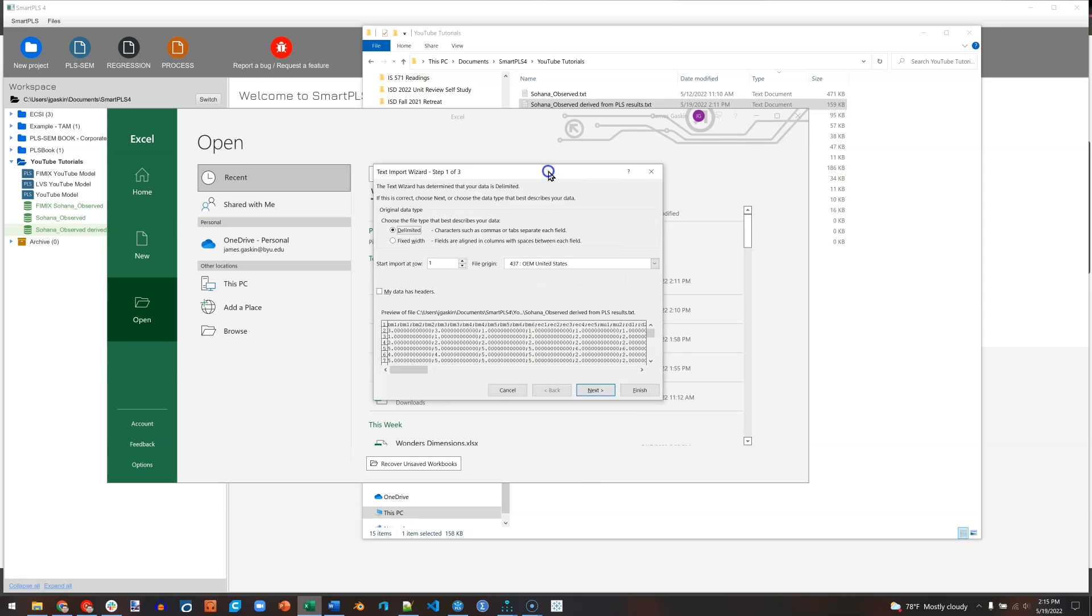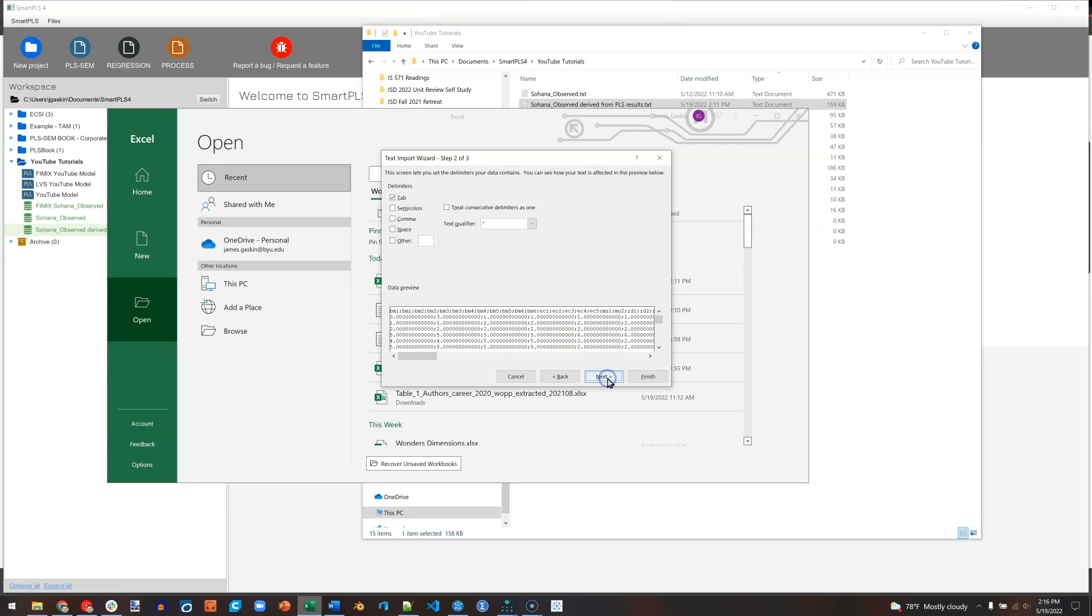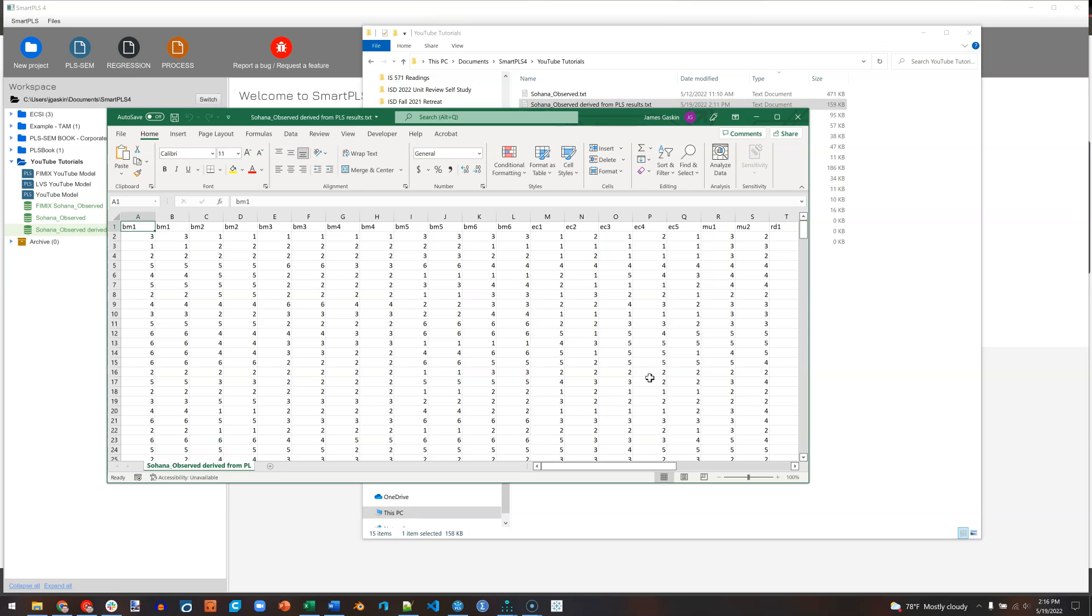And then it brings up this little dialog box to figure out how to import the data. We're going to say that it is delimited. Then click Next. And it's delimited by semi-colon. You can uncheck Tab if you like. Once you've checked semi-colon, you should see it down here splitting up your data. Hit Finish. Should open up very nicely.